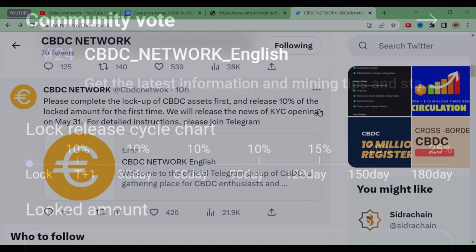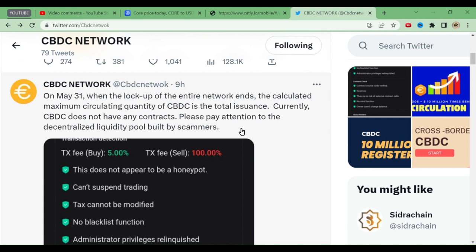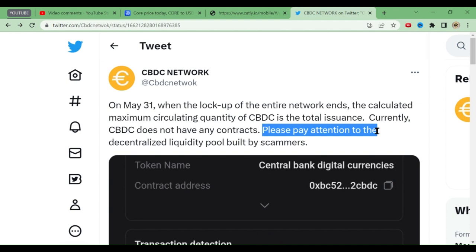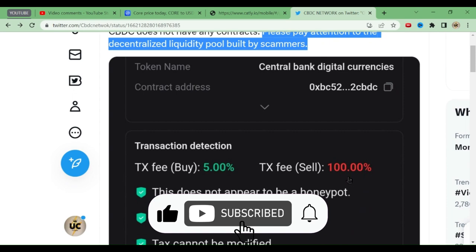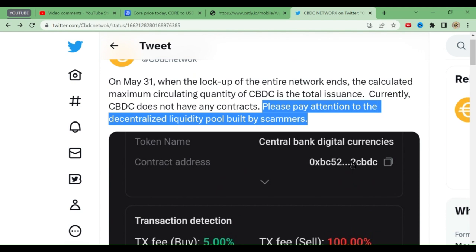The KYC opening announcement will come on May 31st, so we are not doing KYC yet — we'll do it after the 31st. Be careful: whenever a coin gets listed, scammers appear. On May 31st when lockup ends, the total circulating supply and distribution details will be announced. Currently CBDC does not have any contract address — no contract address is available. Do not pay attention to any decentralized liquidity pool posted by scammers. That is a fake address — do not buy or sell CBDC coin using it.